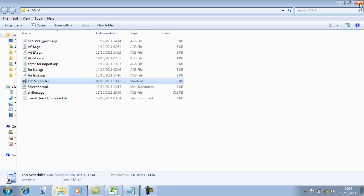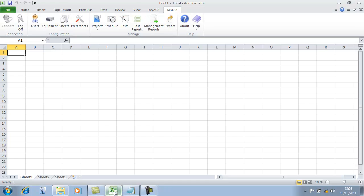We'll now close that lab scheduler and go into our KeyLab application. Now we're changing hats — we are the laboratory. You can see KeyLab sits inside Microsoft Excel; it's just a tab in Excel 2003, 2007 or 2010. I'm using it here in 2010.